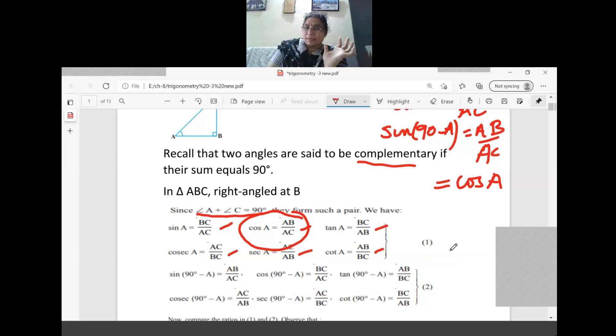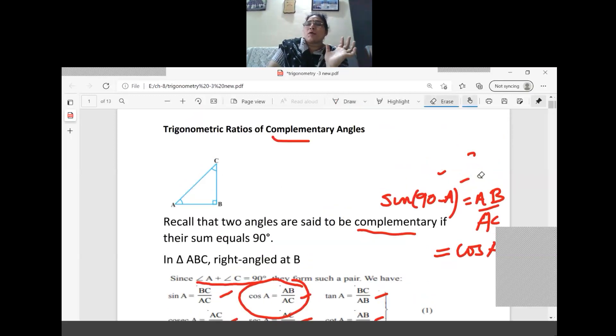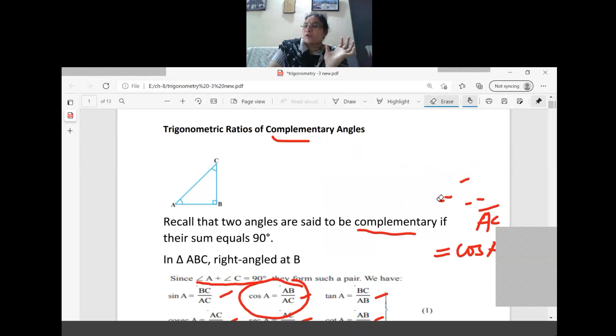Sin(90 minus A) is equal to cos A. I think you got the idea. Once you understand the cos and sin relation thoroughly, you can go for the others.